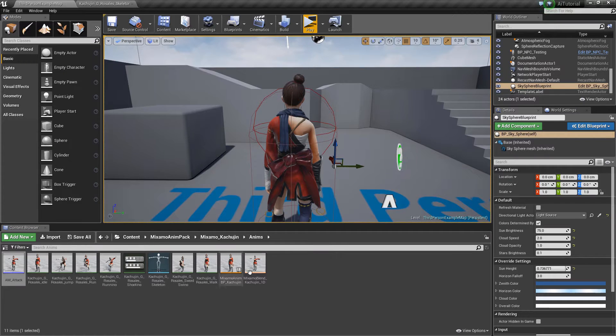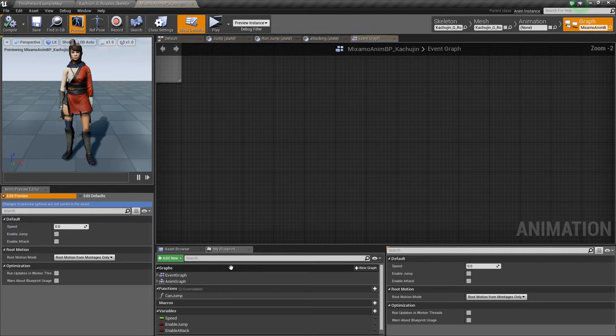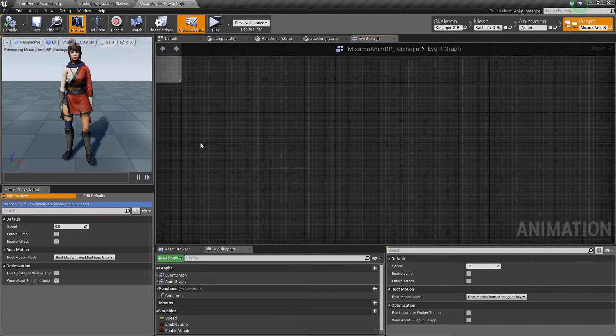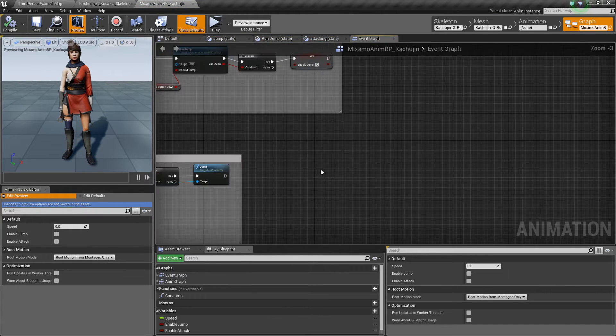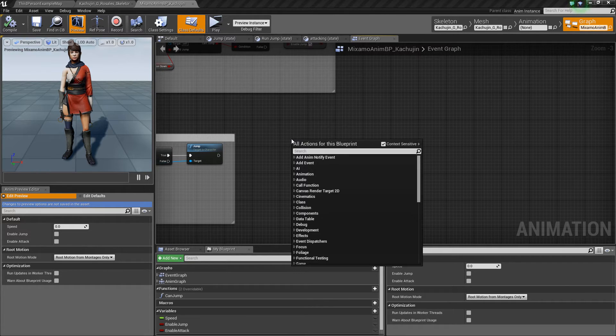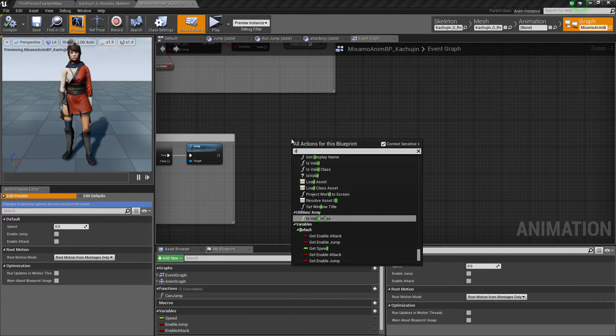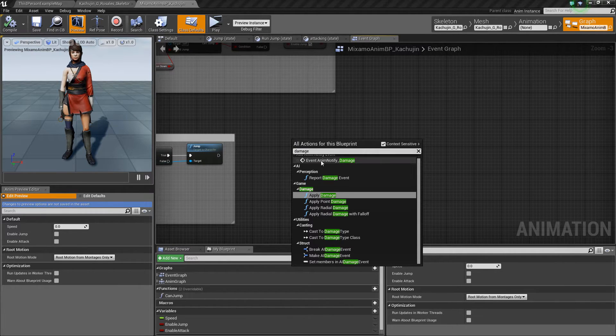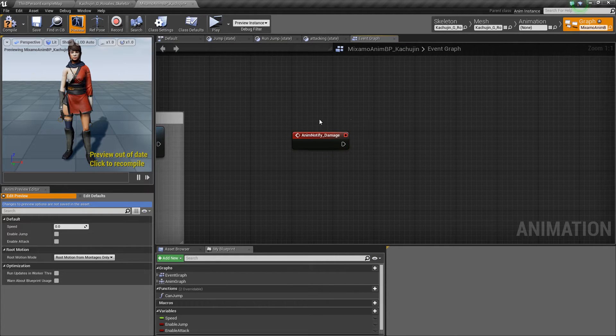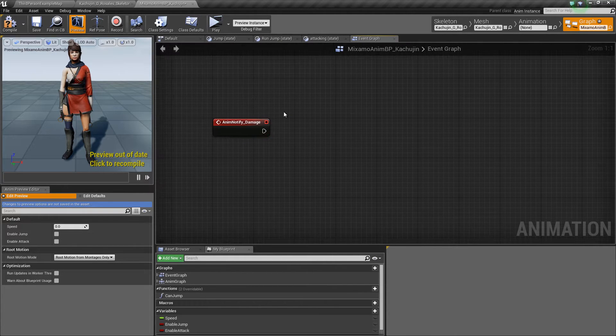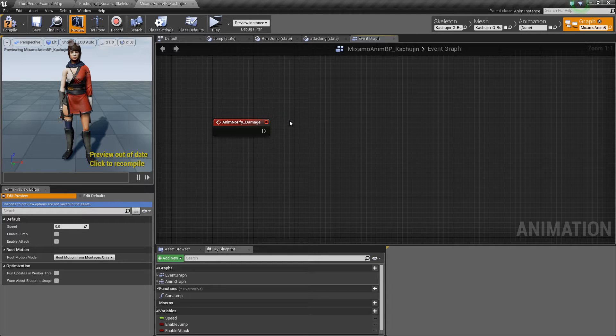Now, let's open the animation blueprint for our character. In the animation blueprint, I'm going to right click and search for the damage notify that we just added. And this is where we will set up our attack logic.